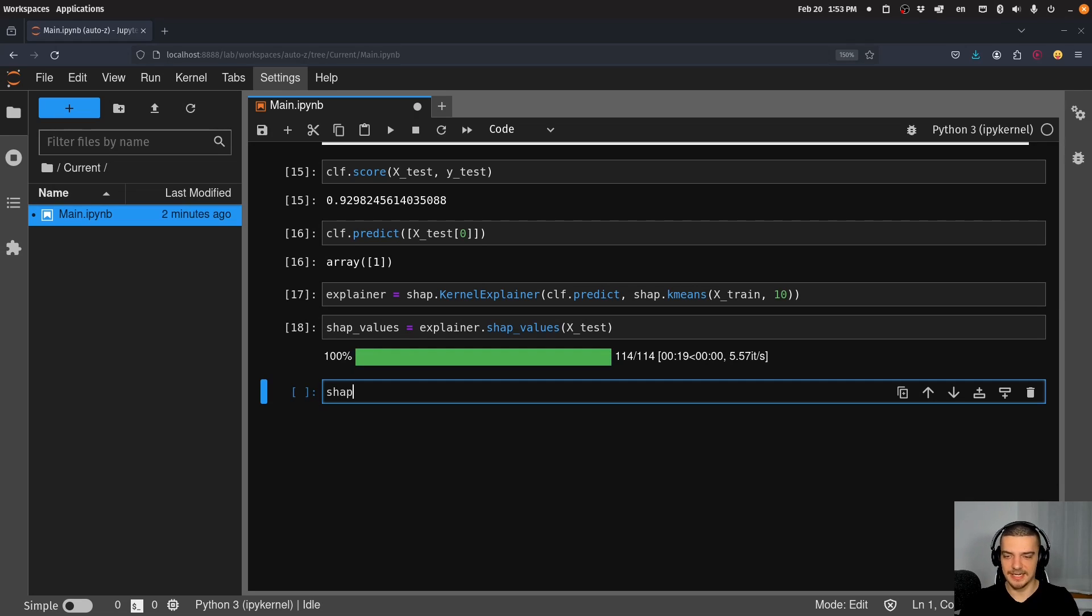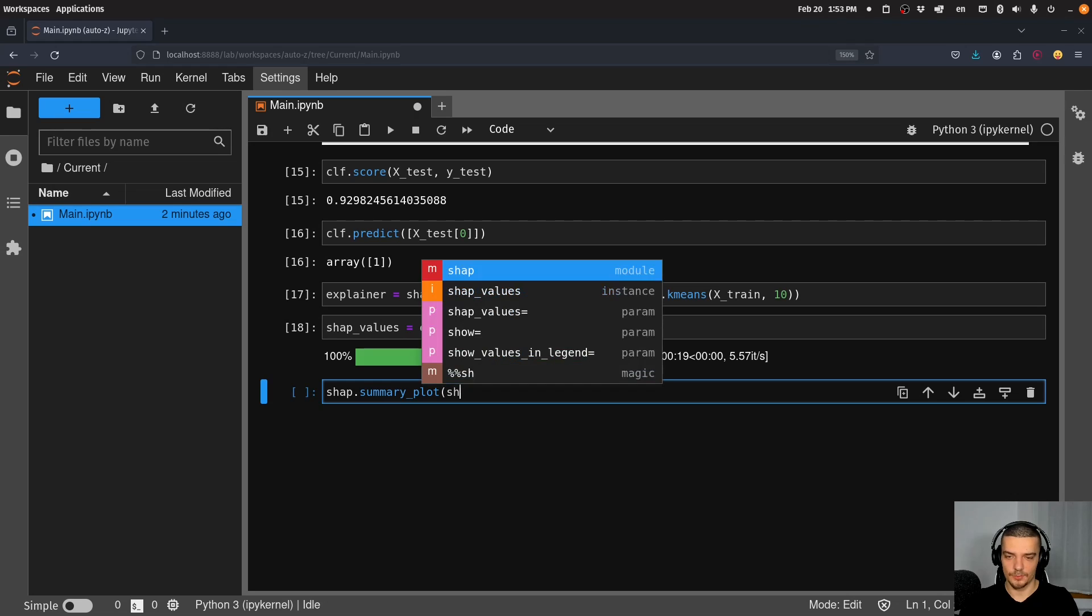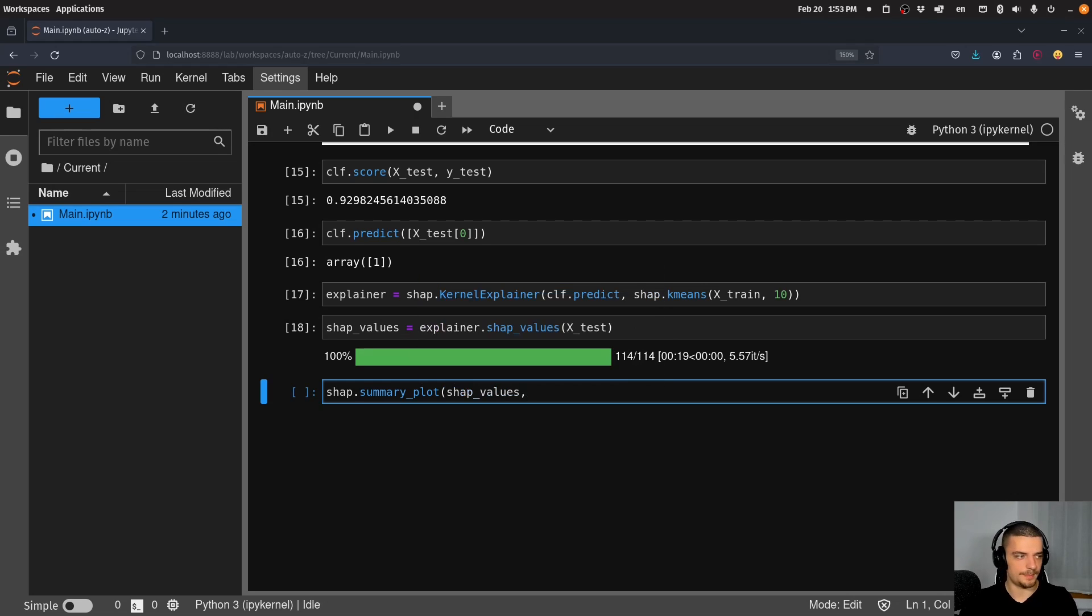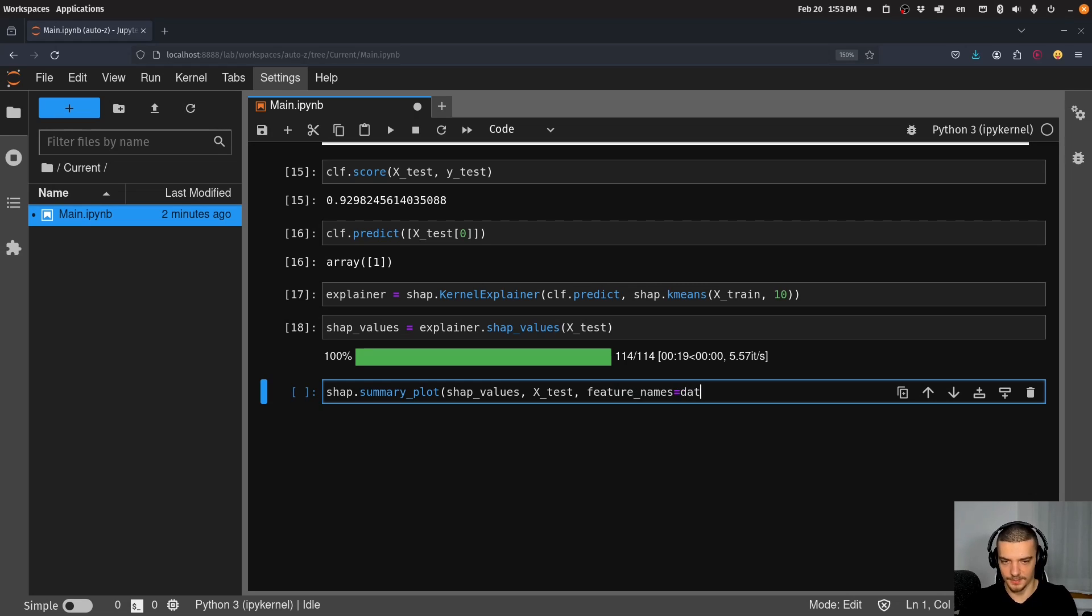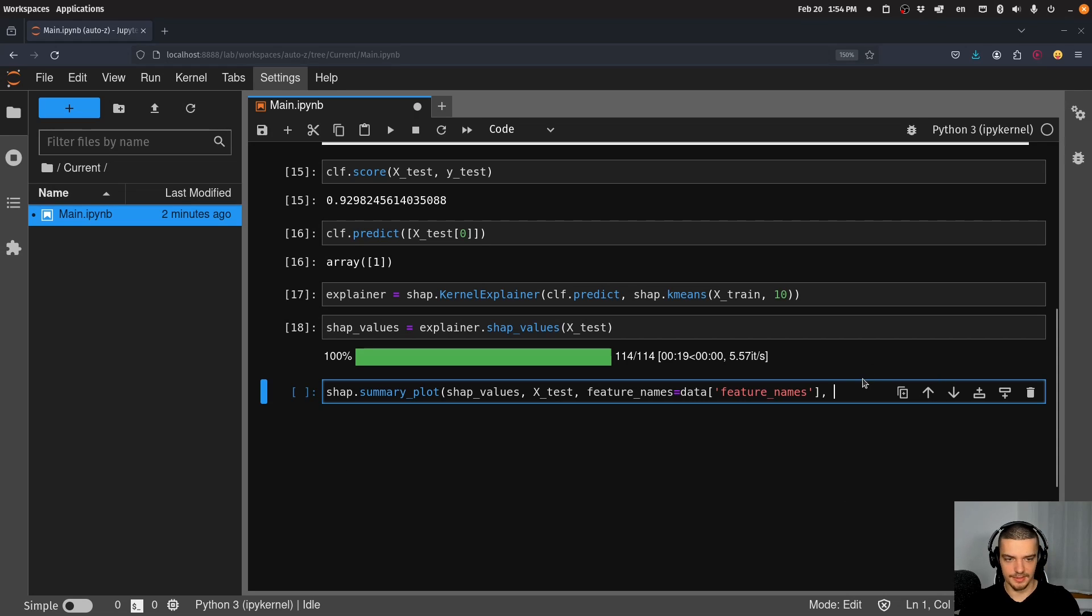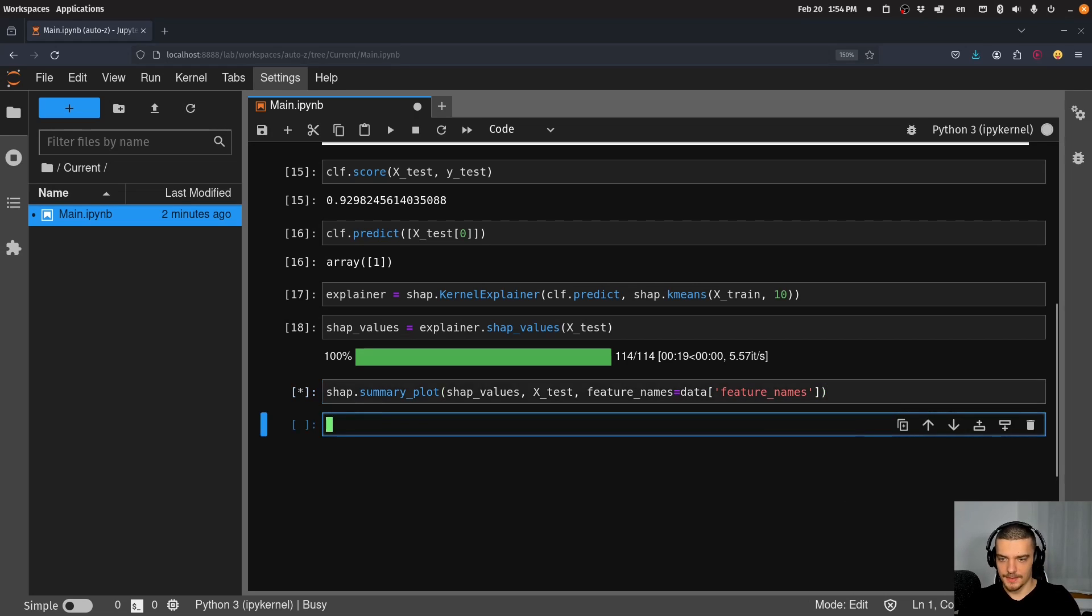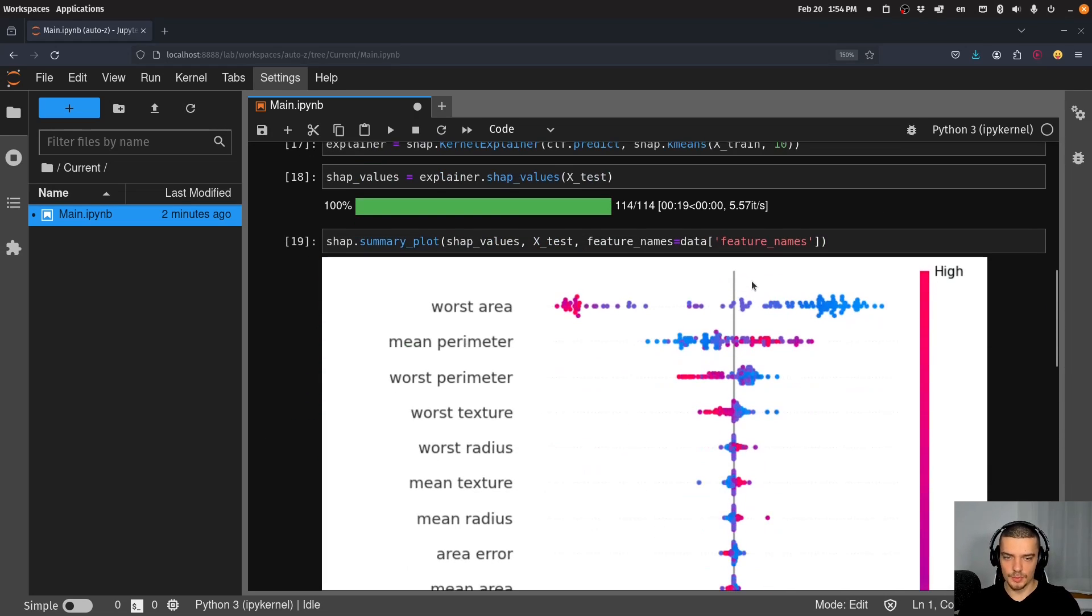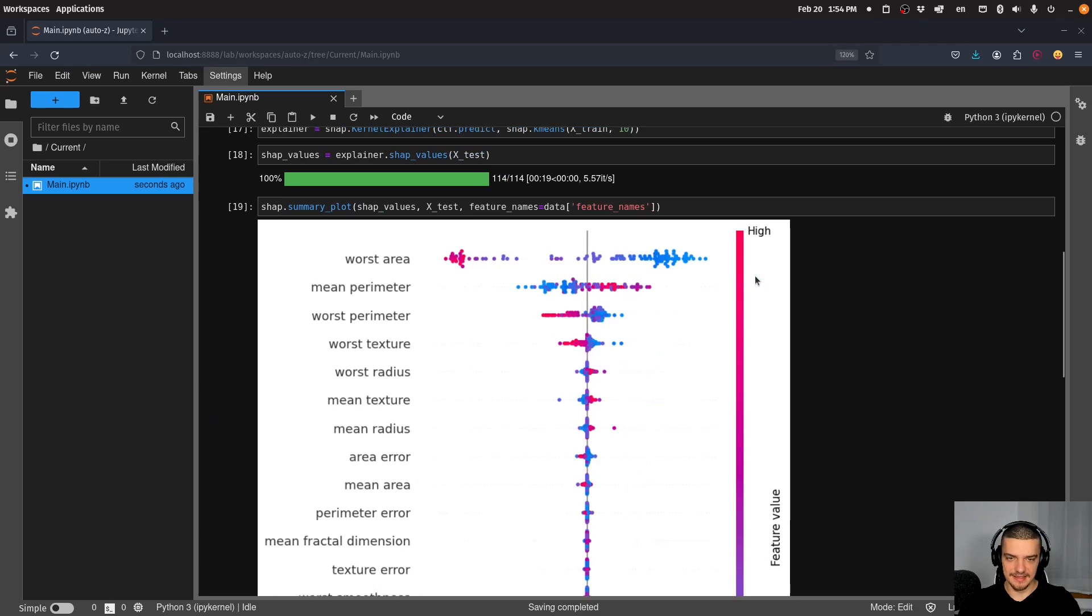We can very easily just produce a summary plot. The summary plot doesn't even focus on a single instance, it focuses on the classifier in general. So what we can do now once this is done, we can say shap.summary_plot. And we pass the SHAP values, we pass the test data set, we pass the feature_names, which are going to be data.feature_names. Then what we get is this here.